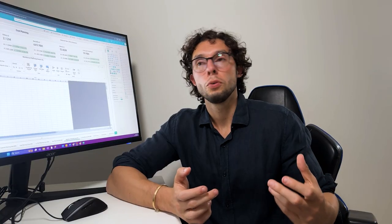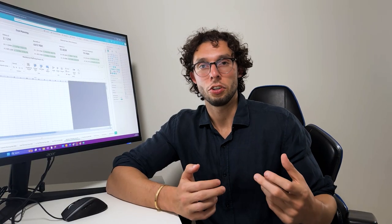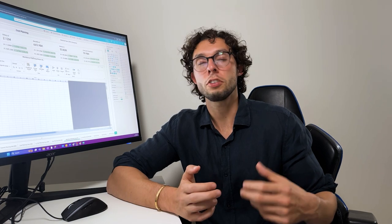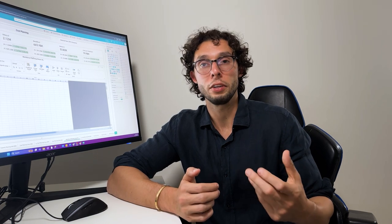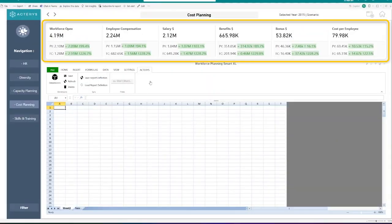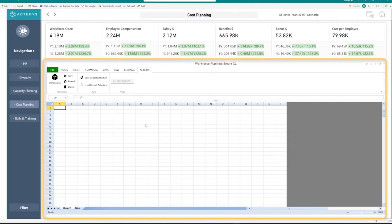With that, what we can do with Actiris is we can solve these issues thanks to the SmartXL Visual. Let's go ahead and show you how you can do that. We are looking at a workforce planning report showing various different KPIs along with our Actiris SmartXL Visual.